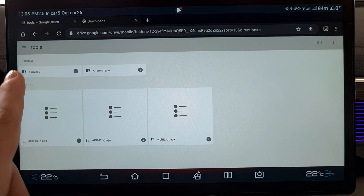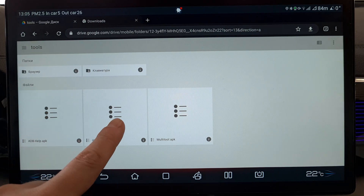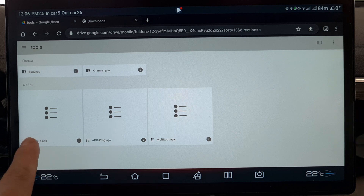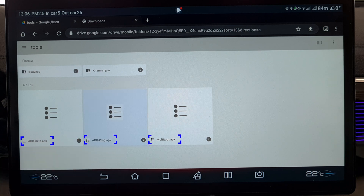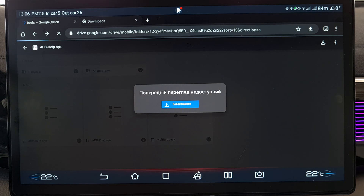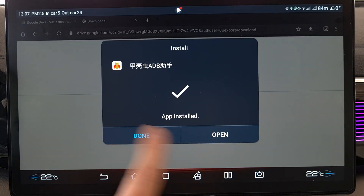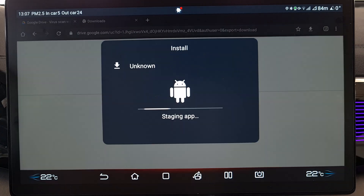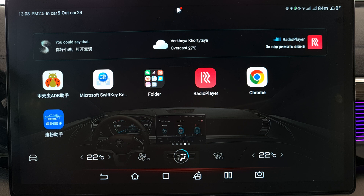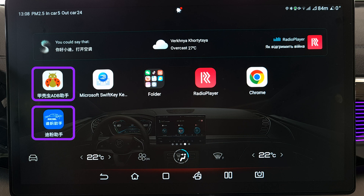Now we've added something nice to the tablet. Let's move on to the main part. Install these three applications: ADB Help, ADB Prog, and Multitool. You can install them in any order. Only two icons will appear on the home screen — the ADB bug icon and the blue one with a car. Don't launch them yet. The third program is hidden but is needed for ADB to work.